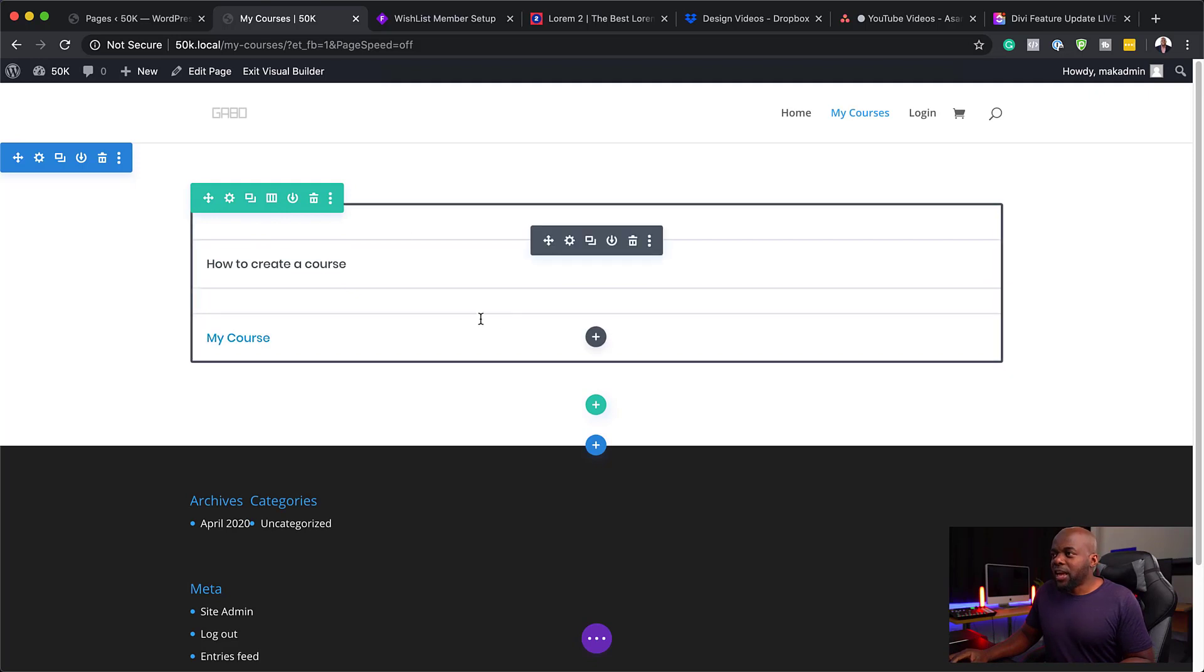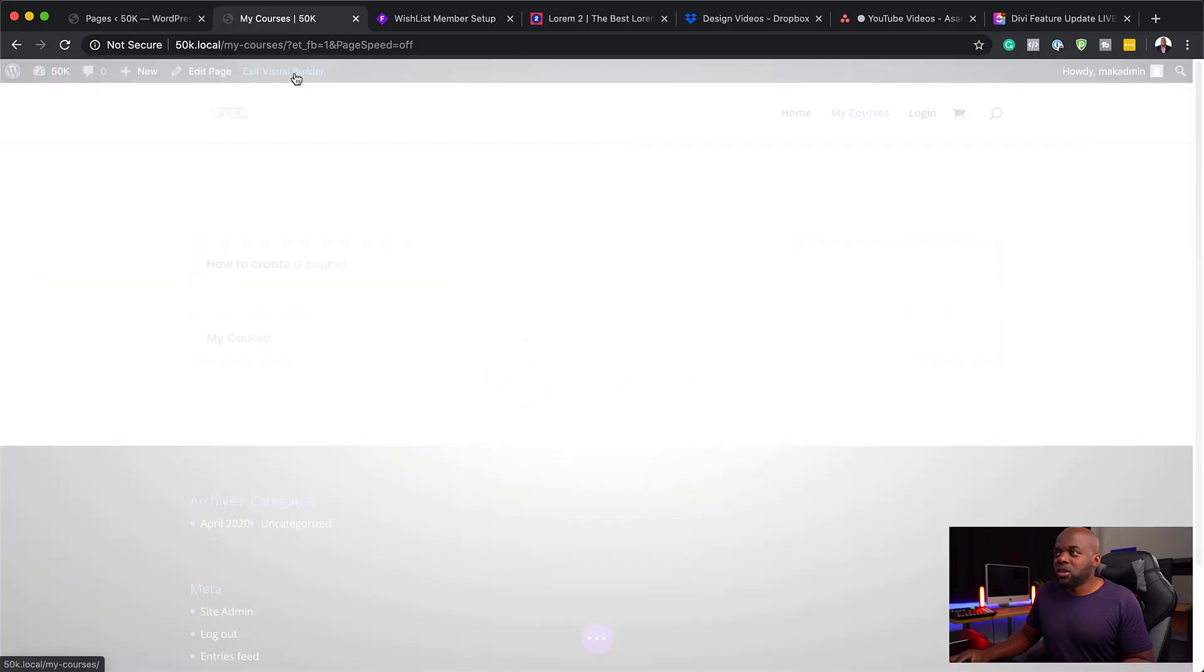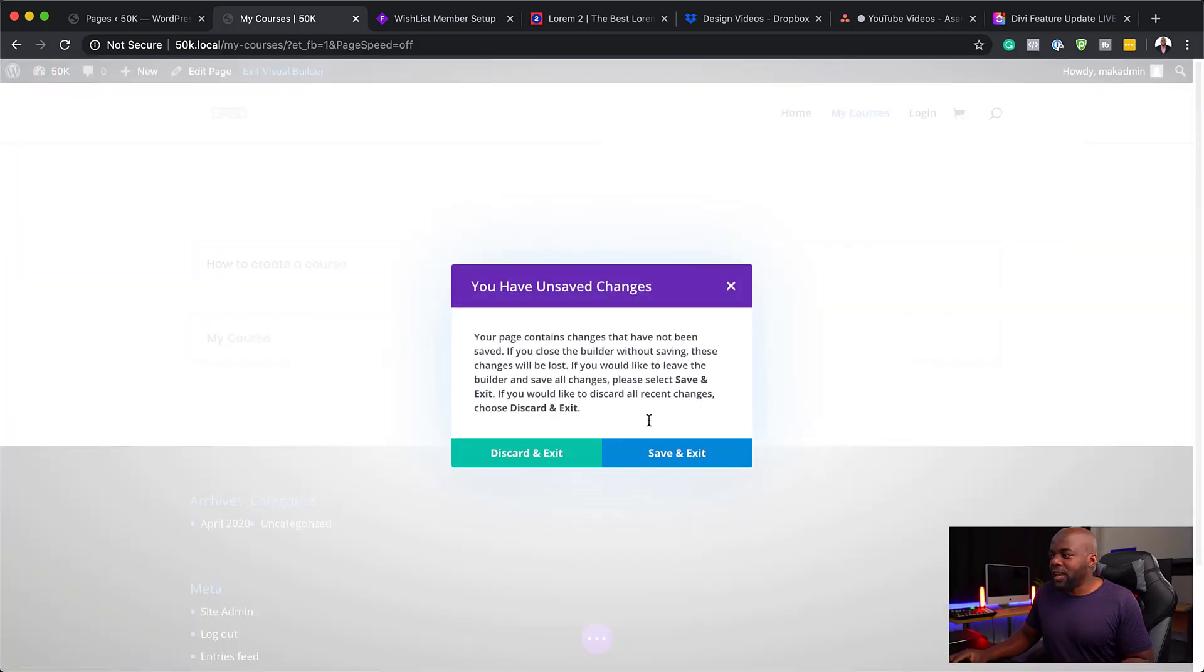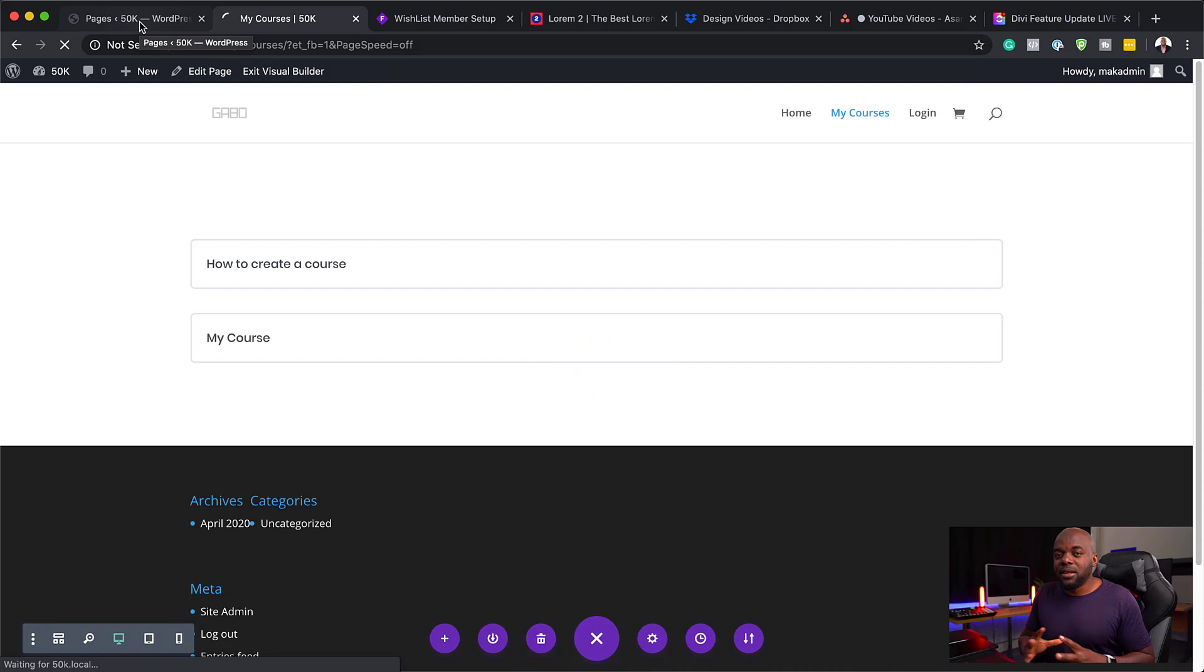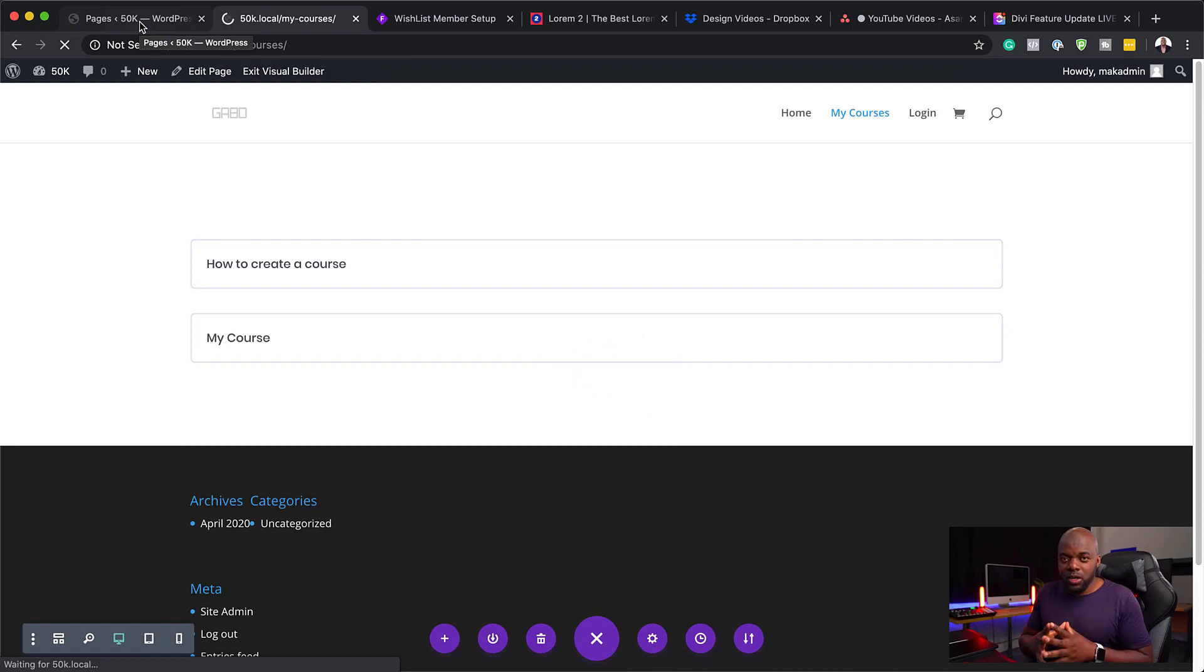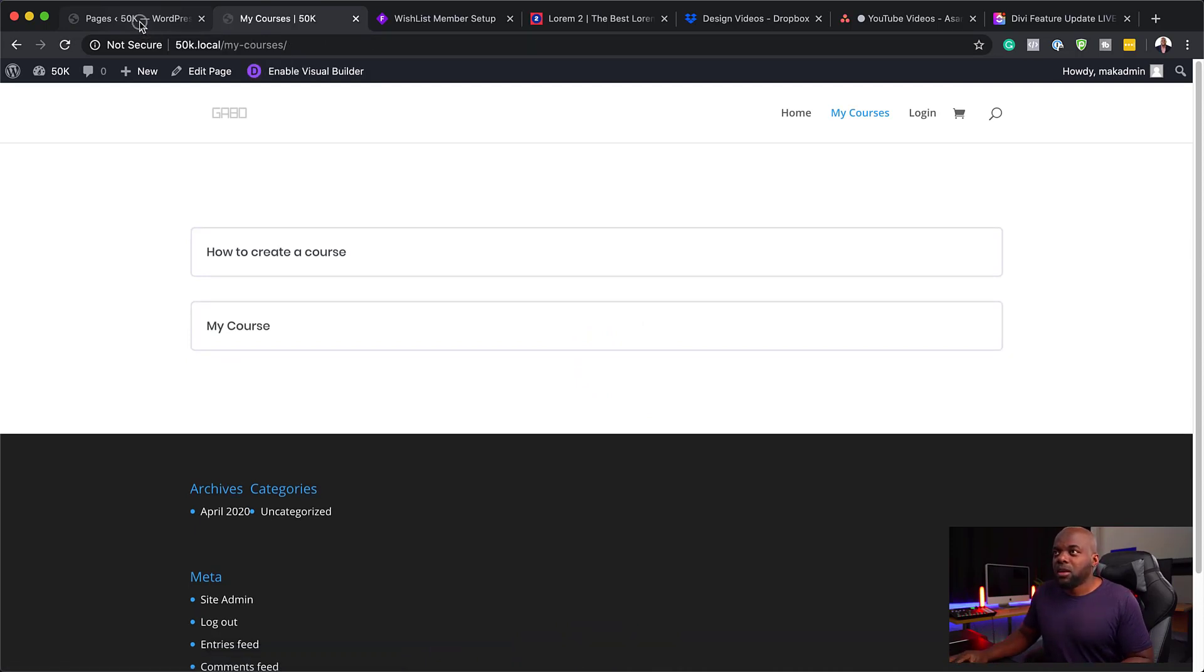As I mentioned, the design part we're going to do in another video. So now that I have my courses page here, I'm just going to click on Exit, Save and Exit. Now, let's set up the system so that it works like how it's supposed to.